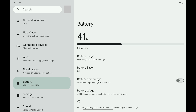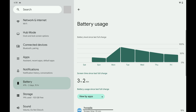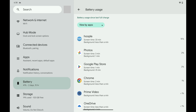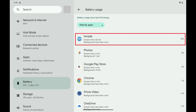Step 3: Tap Battery Usage. The Battery Usage menu opens. You'll see a summary of your battery level since your Android device's last charge at the top of this menu. Step 4: Scroll down this menu to see a list of all of the apps that have used some of your battery since the last full charge. Find the app that you want to force stop and then tap that app.